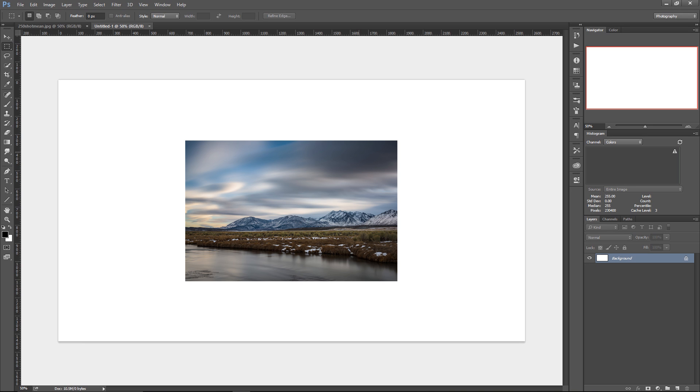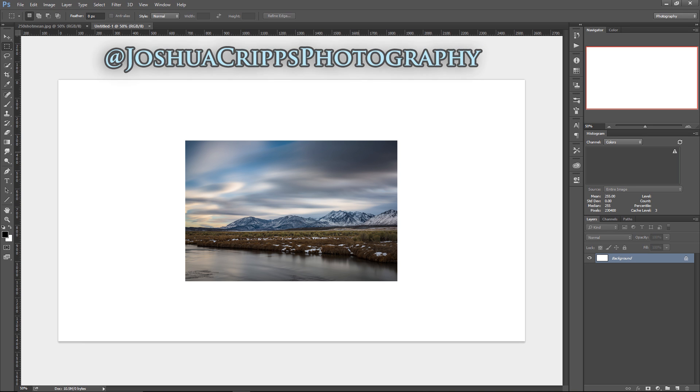Hey photo dudes and dudettes, and welcome to Profoto Tips. My name is Josh Cripps, and you can find me on Instagram and Facebook at Joshua Cripps Photography.